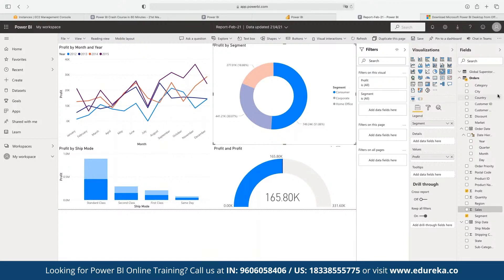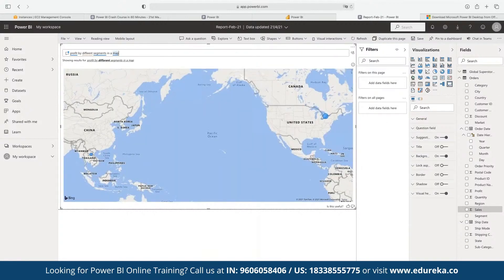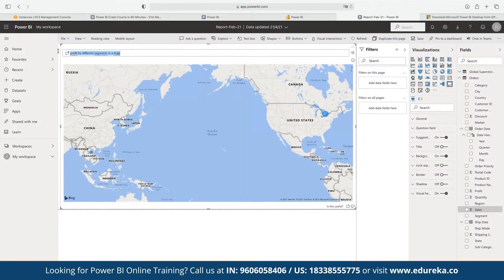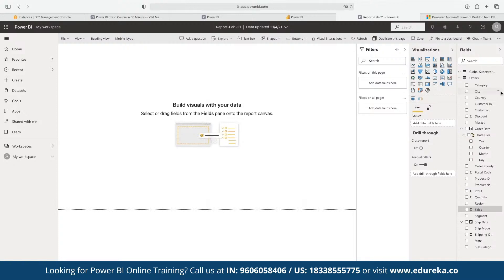We can choose any kind of visual and add buttons. Power BI also offers a powerful Q&A engine. We can customize this Q&A engine to allow anyone to get a quick insight on the current dataset. For example, if someone asks 'profit by different segments in a map,' the map visualization is automatically generated from that natural language question. Any question a consumer asks is answered by the Q&A session embedded in the report.